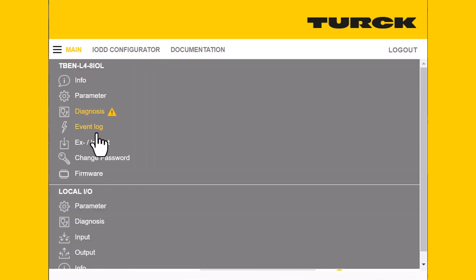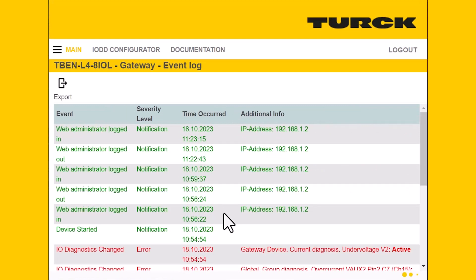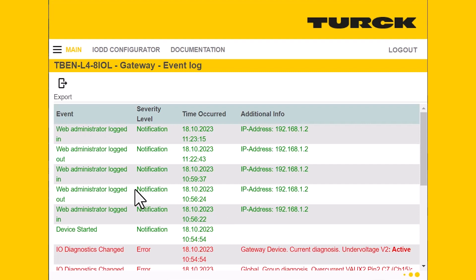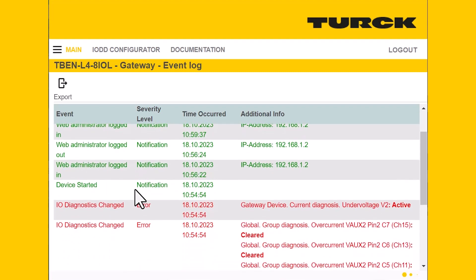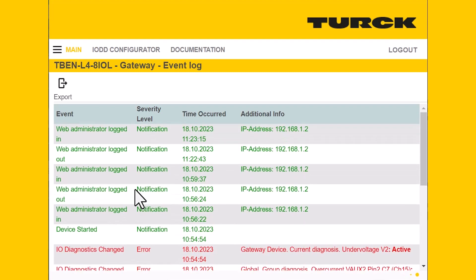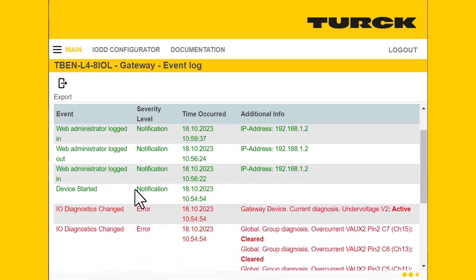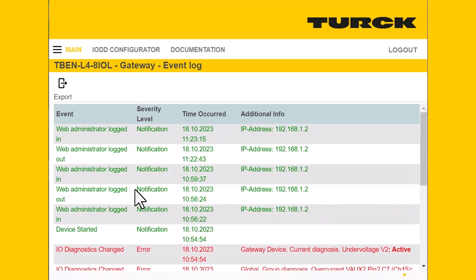Next, we'll go to the event log, which is exactly what it says. You can see it noticed that I logged in a couple of times and changed some diagnostic information — all of that is tracked here in this log. You can also export this log if you're keeping track of it.